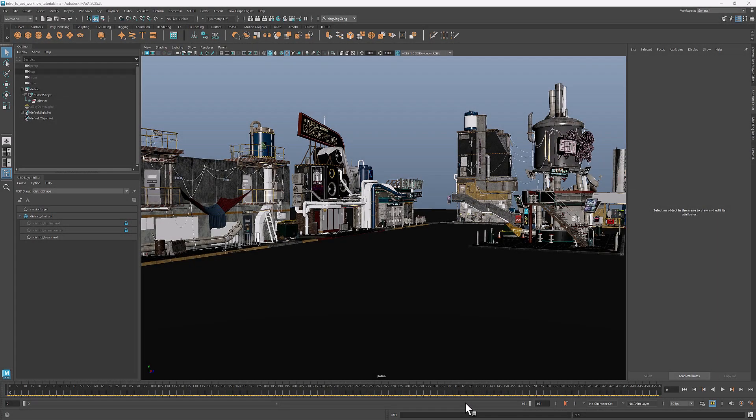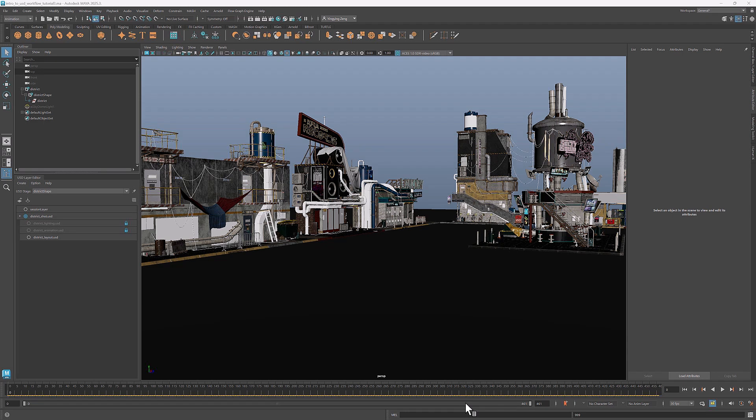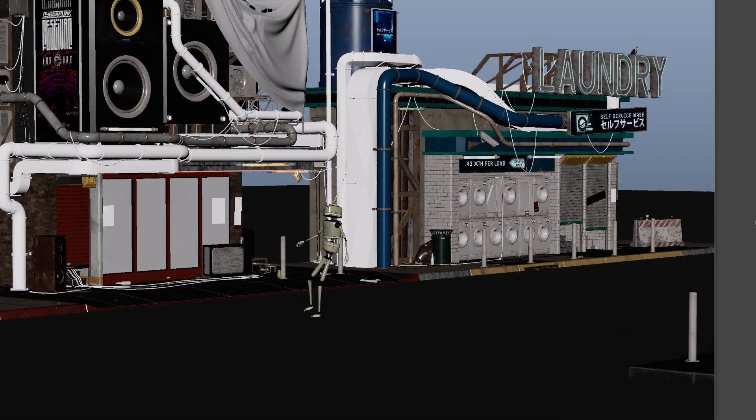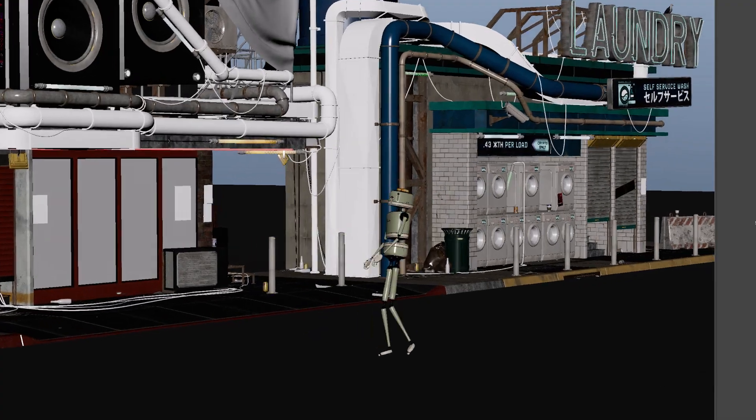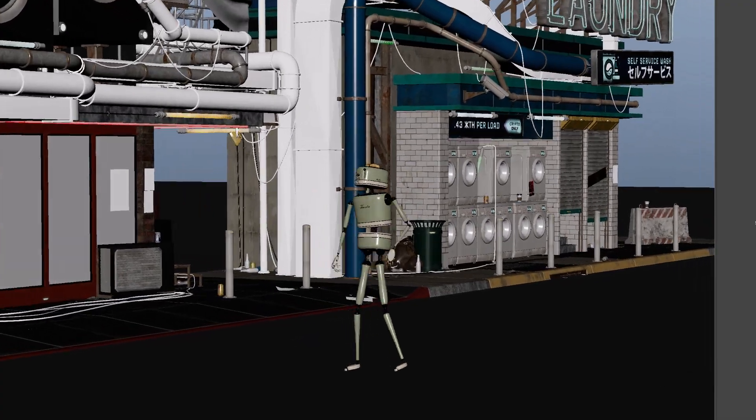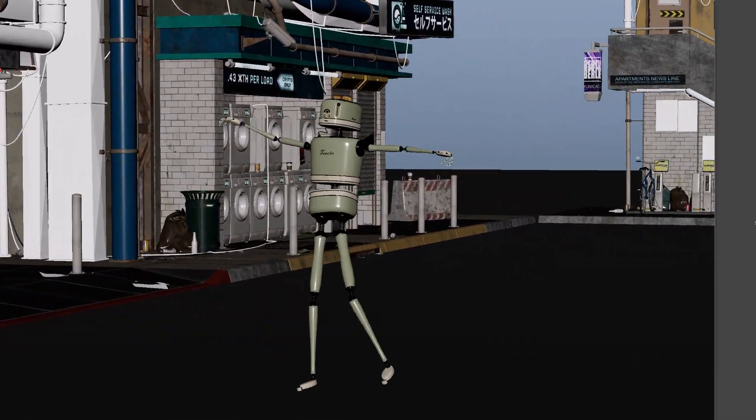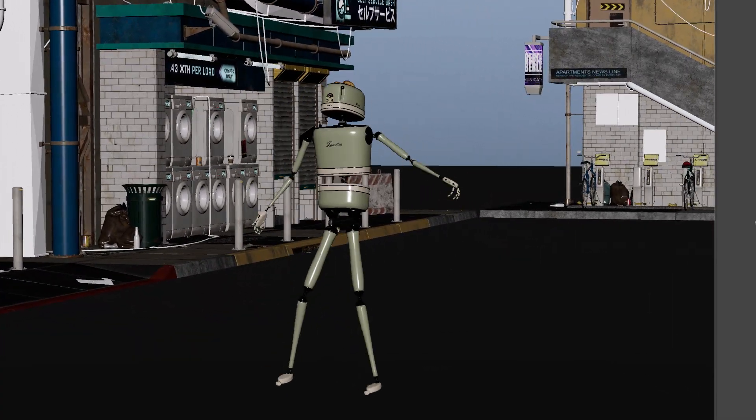Hi everyone, welcome back to the Intro to USD workflow series. In the last tutorial, we explored layout and assembly using this cyberdistrict as an example. Today we'll dive into referencing and editing animations, as well as setting up a camera for the shot. Let's get started.